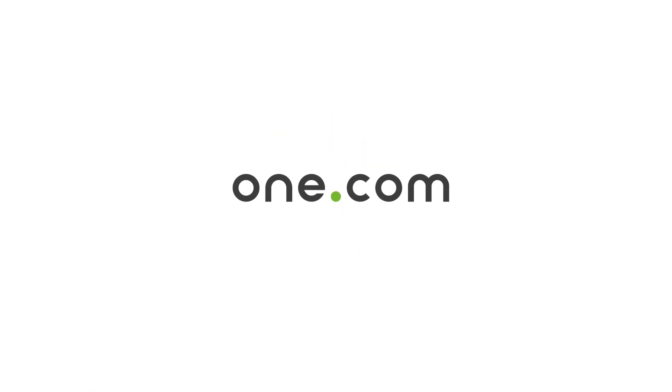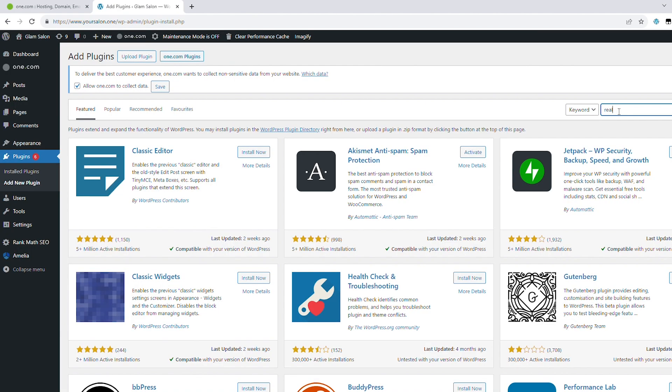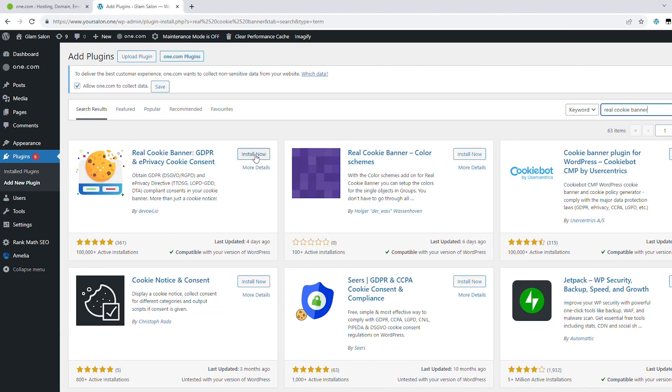But no worries — in this video I'll help you figure out everything you need to know when it comes to cookies and data collection. Hello everyone and welcome back to our channel. I'm Daniela, a content creator here at One.com, and in this video I'll show you how to choose and install a cookie plugin on your WordPress website so you can be sure that you're following all required privacy regulations.